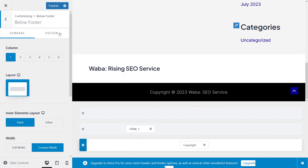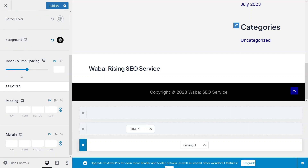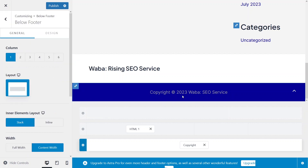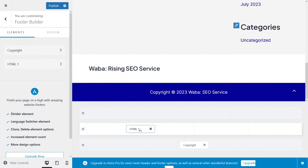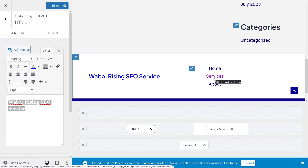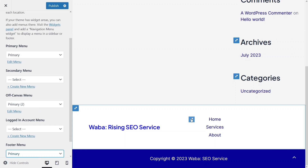I want to change the background color of the copyright section, so I'll go into Design. You can see options for border size, border color, background color, column spacing, and padding. I'll set the background color to dark blue and change the text color to white. Let's click on the HTML widget — I'll give the heading a dark blue color.